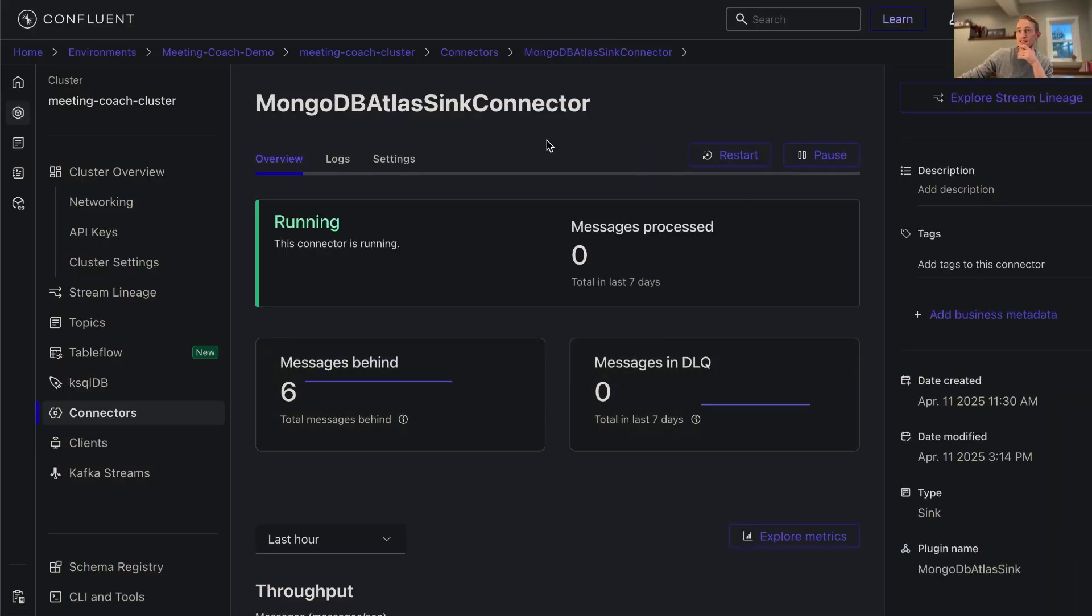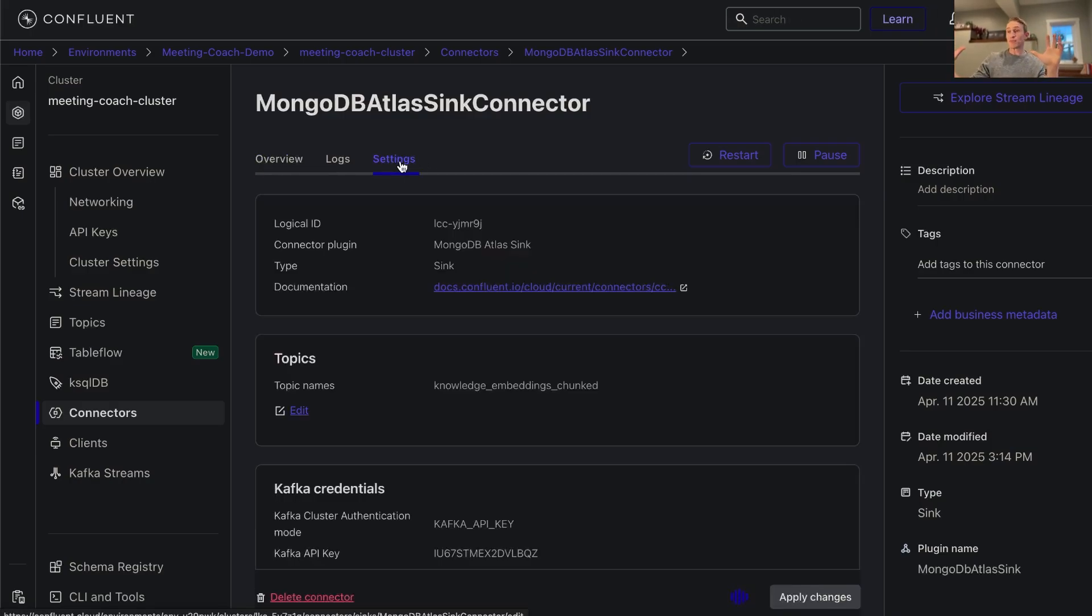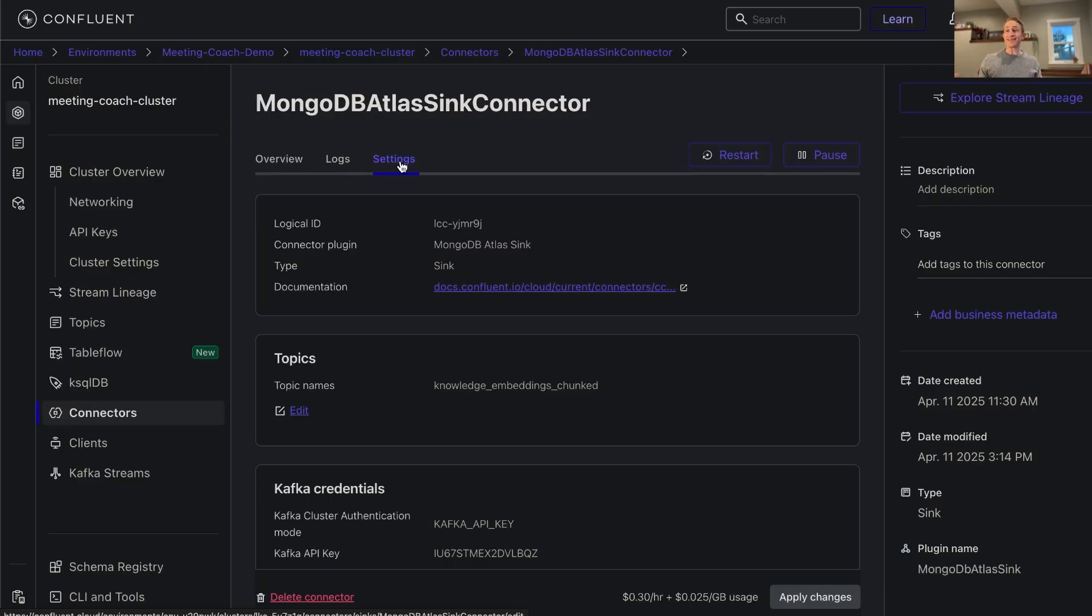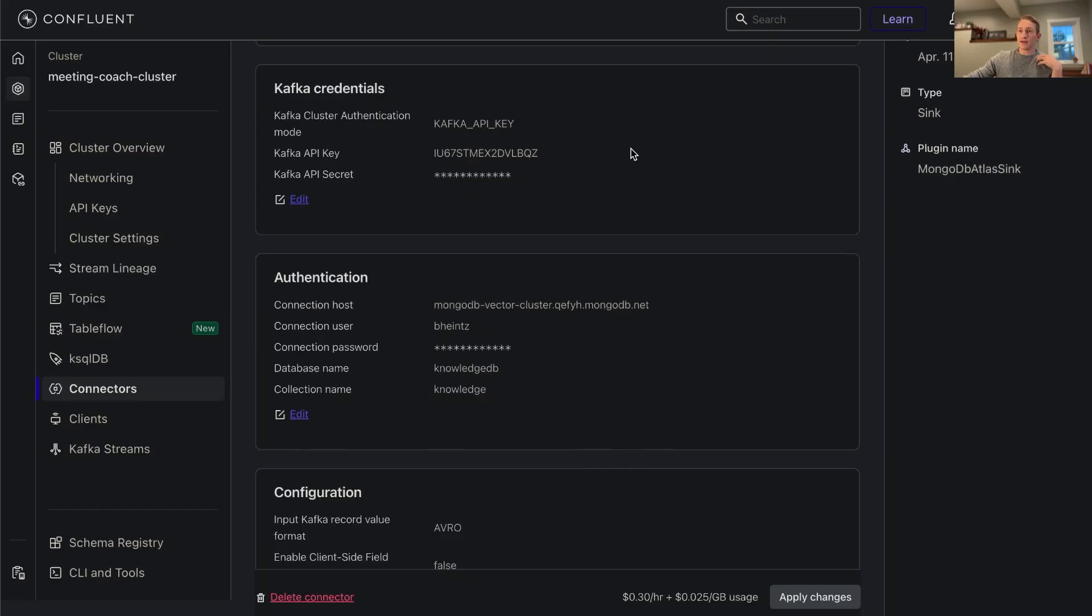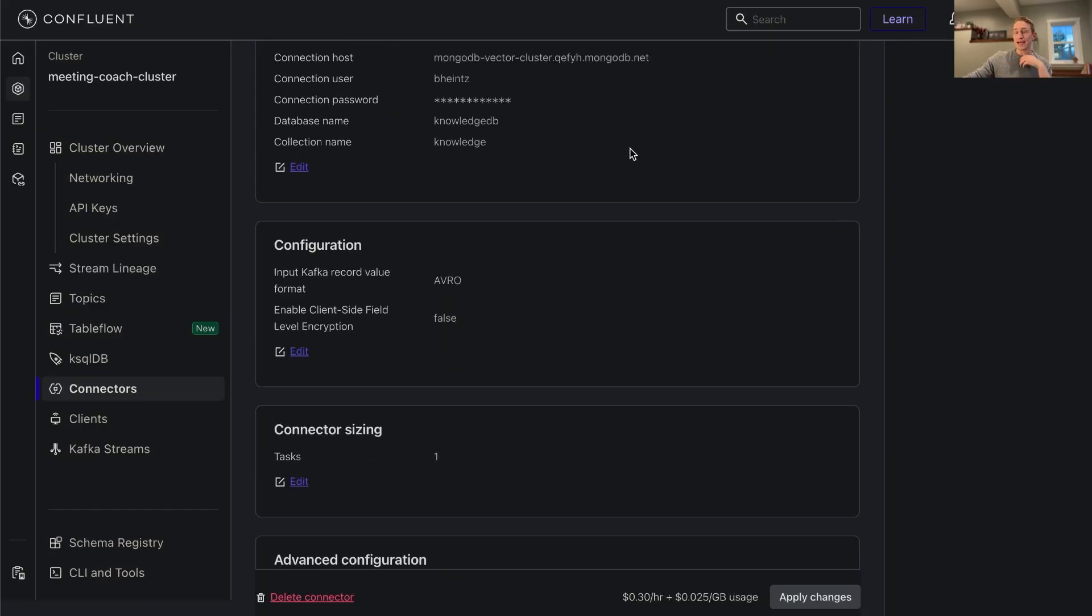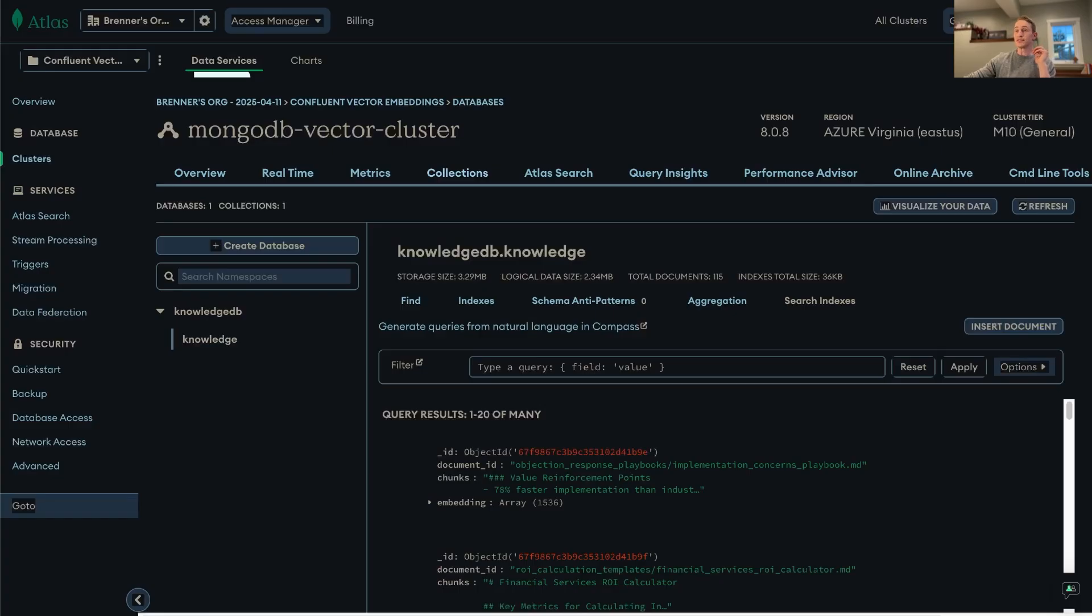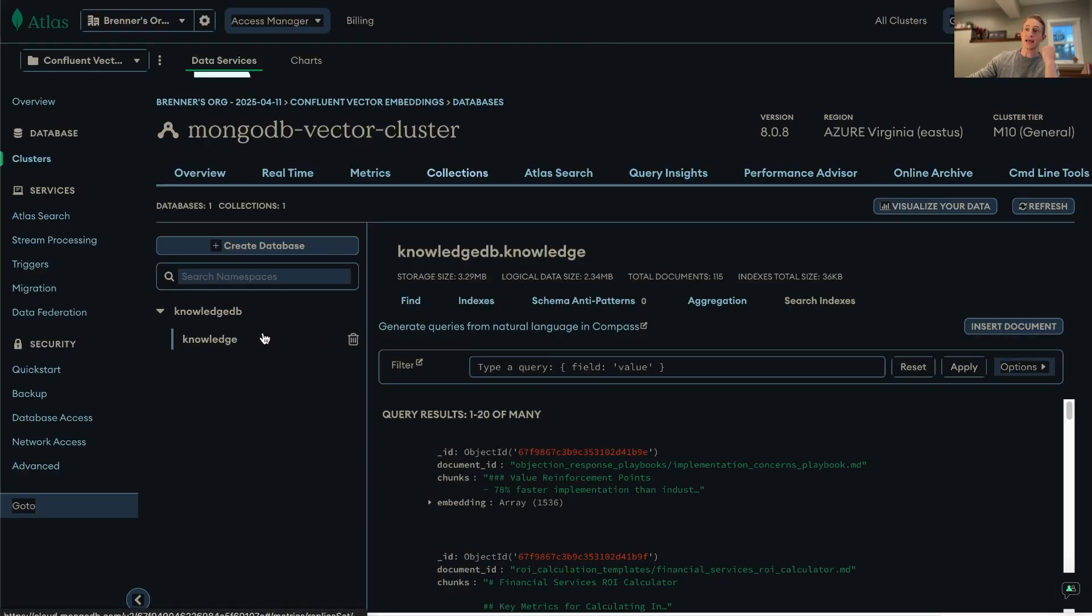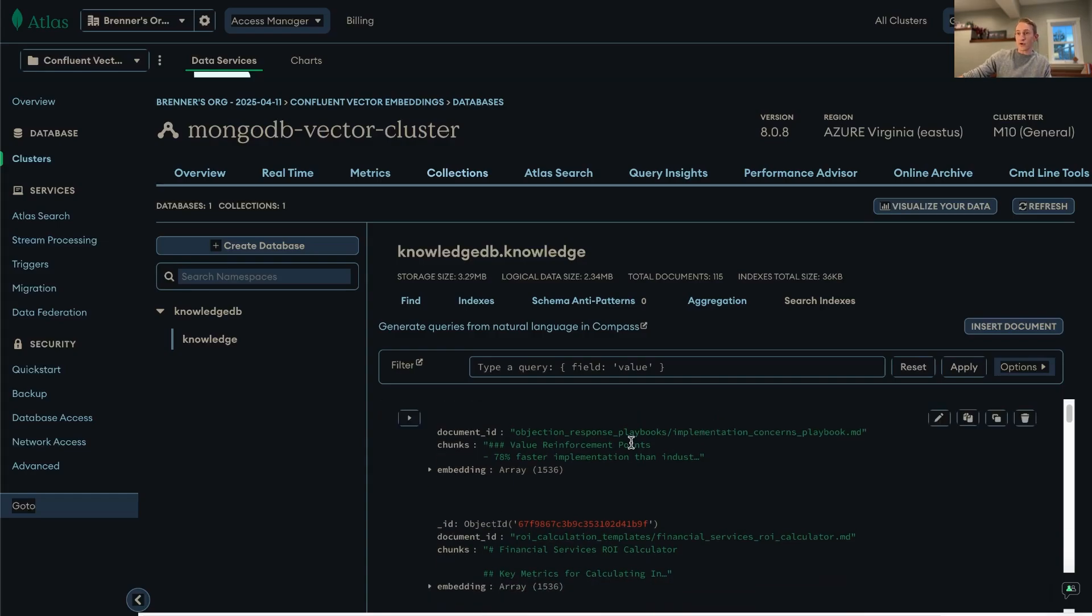What this allows us to do is to create essentially an external table within Flink that we can reference, and then we can pass its values in the next step when we ultimately do a vector search. You set up an API key and you connect to this. It's very easy. You simply specify the collection name and the database name you're using. In my case it's knowledge_db and knowledge. Then you load your documents.